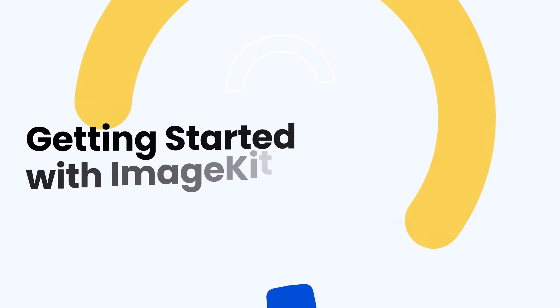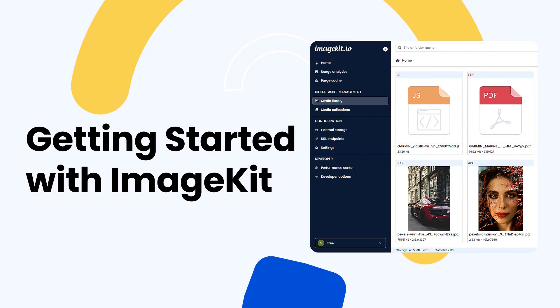Hello, in this video, we'll guide you through creating and getting started with your ImageKit account.